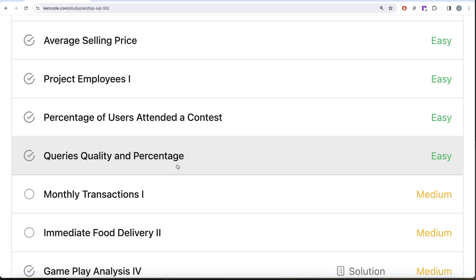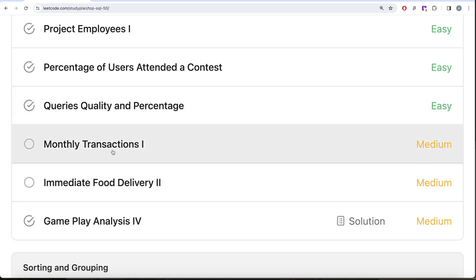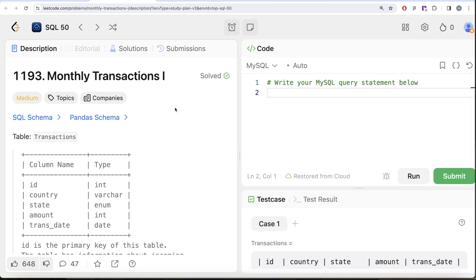We also learned how to check whether a value in a column is null or not. In this video, we are going to solve question 20 of the series called Monthly Transactions Part One.